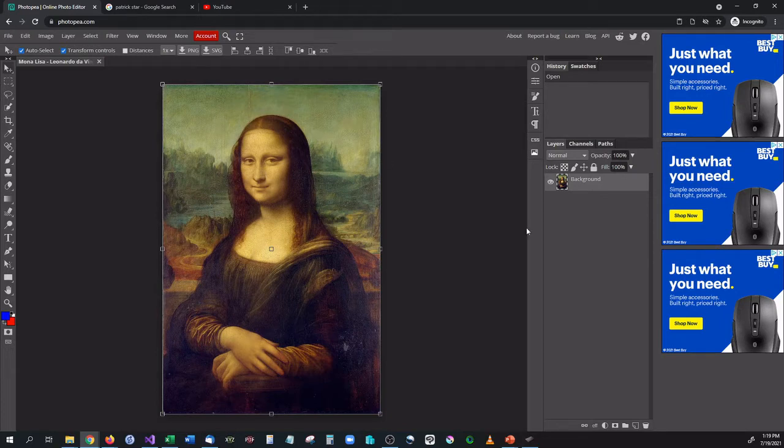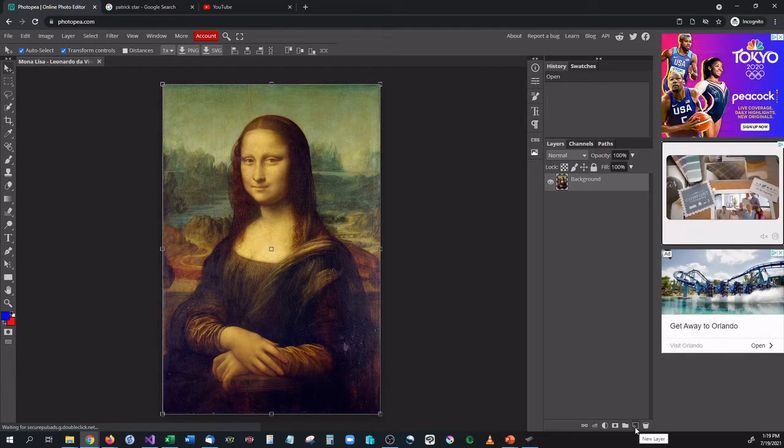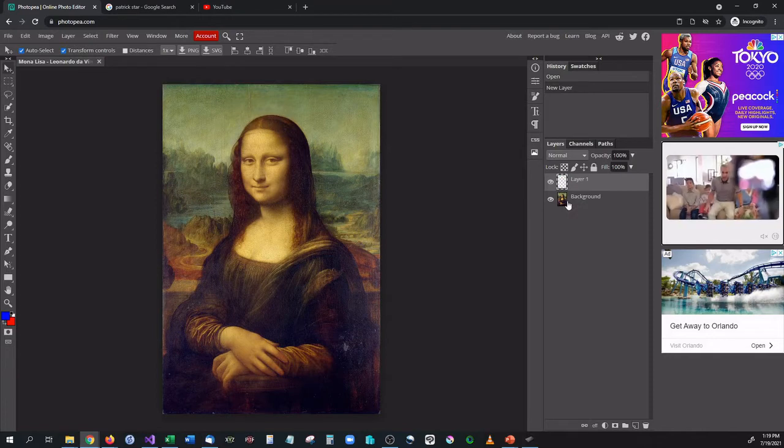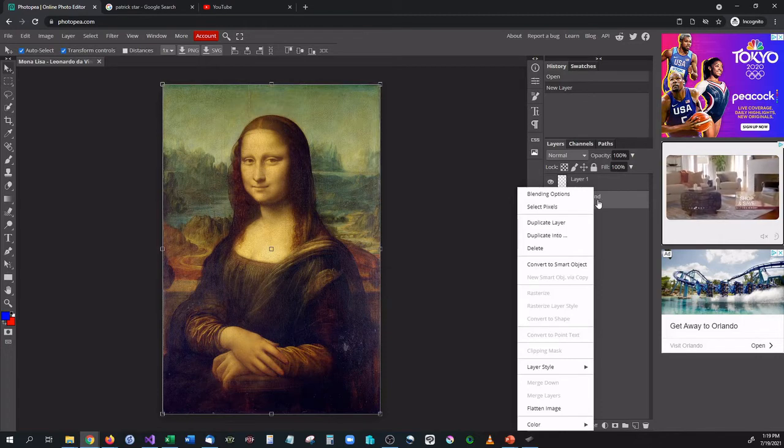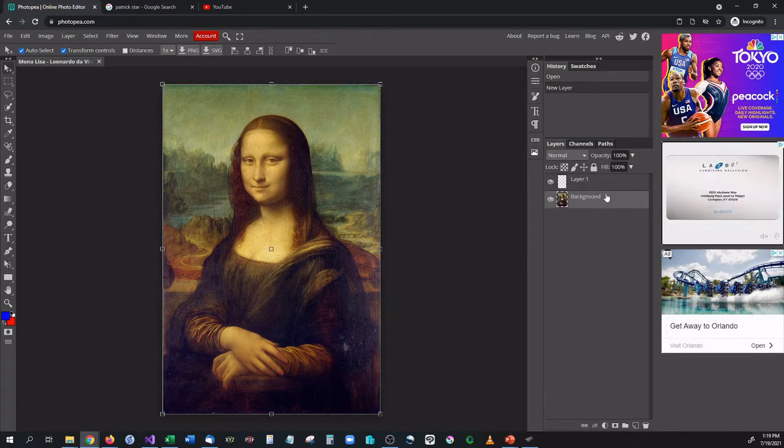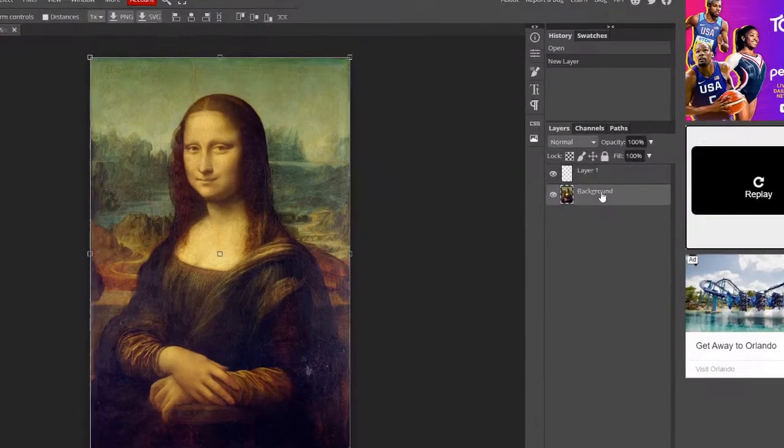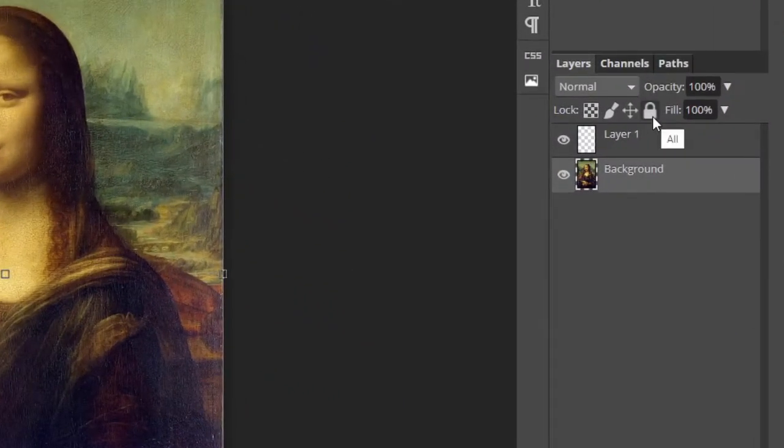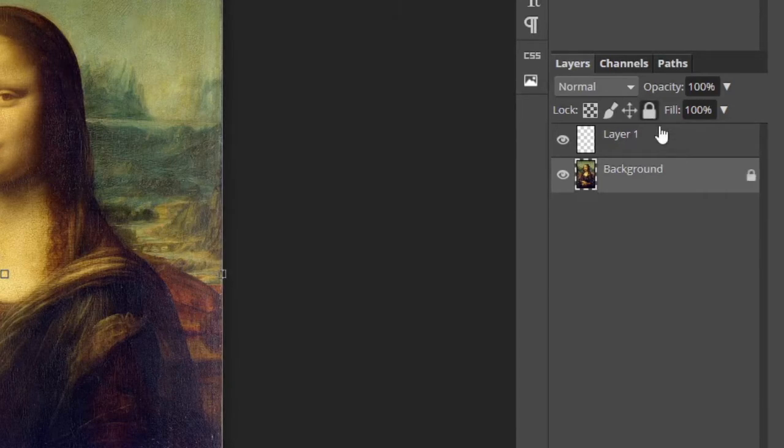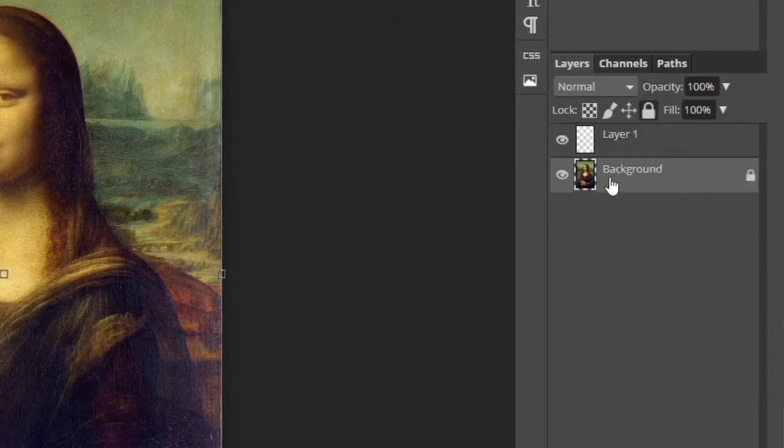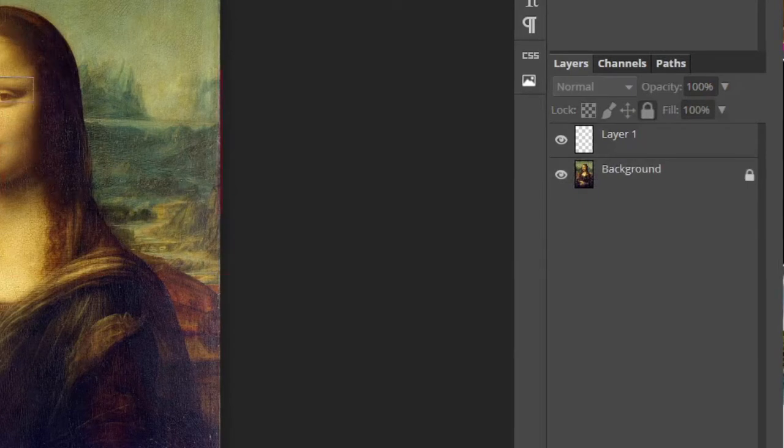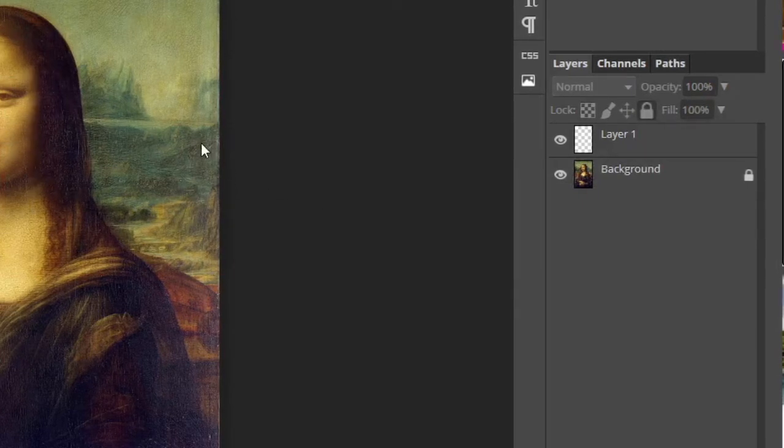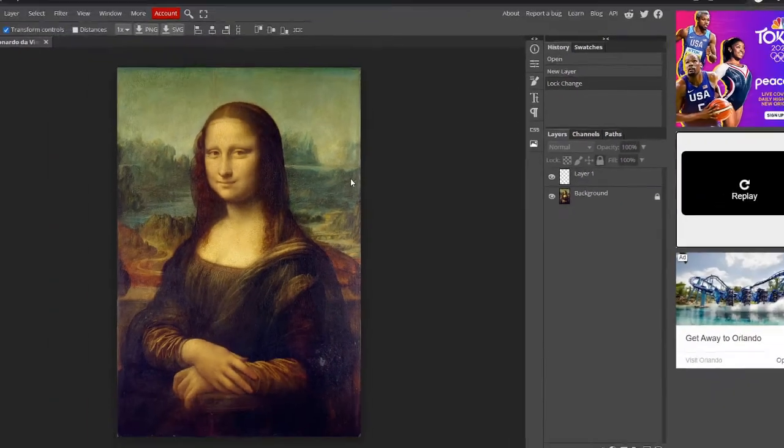Instead what I want to do is go ahead and start a new layer first off so we will not bother the background, and then what I want to do is I want to lock this so it will not be affected by anything that I do. So I'm going to select the background and I'm going to click this little lock icon and it's going to lock everything in place on the background so we can't move it. We can't do anything to it. It's not going to affect the image at all.